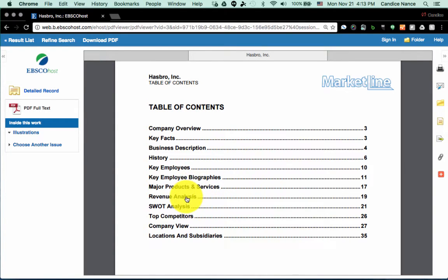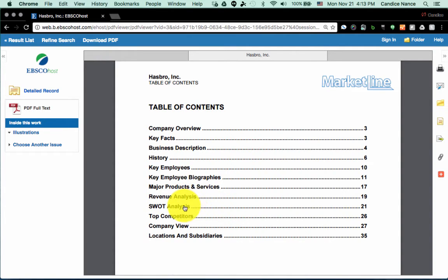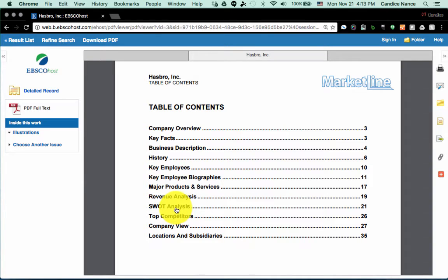You also learn a little bit about that categorizing of their products and services in the revenue analysis. The marketing people for your group will have to quote directly from the SWOT analysis, so the majority of that work is done for you right here.